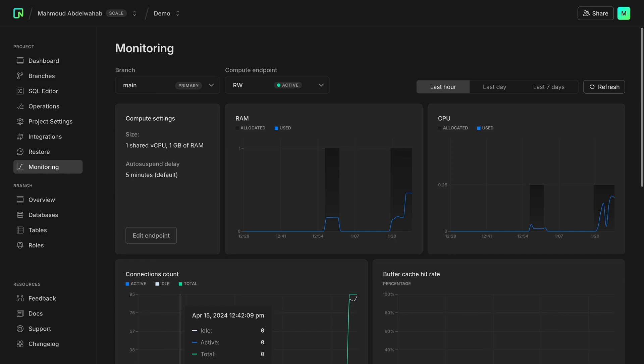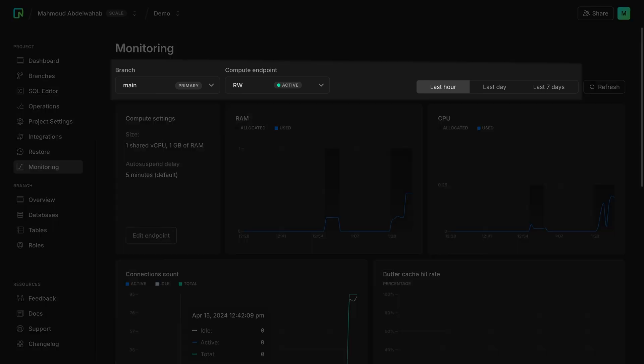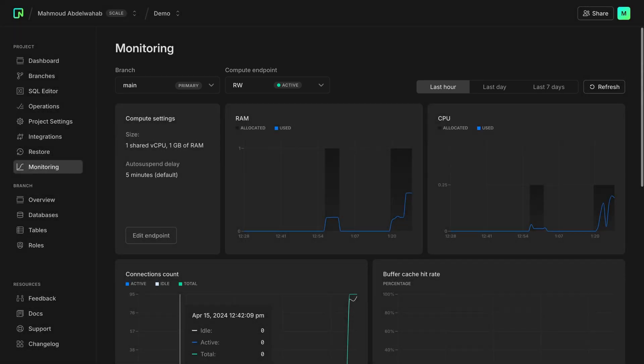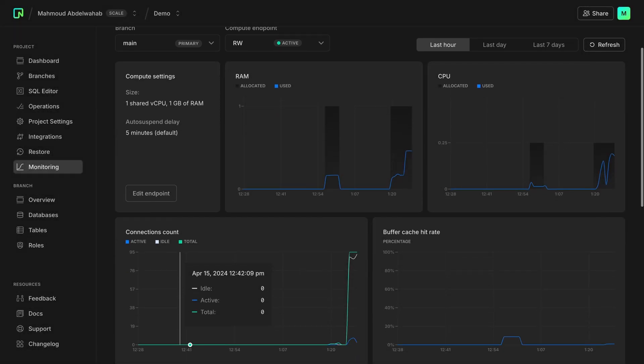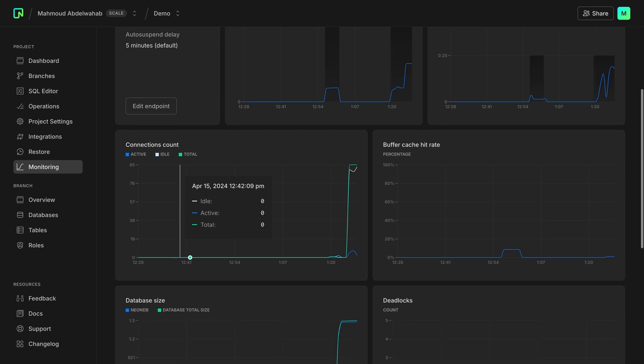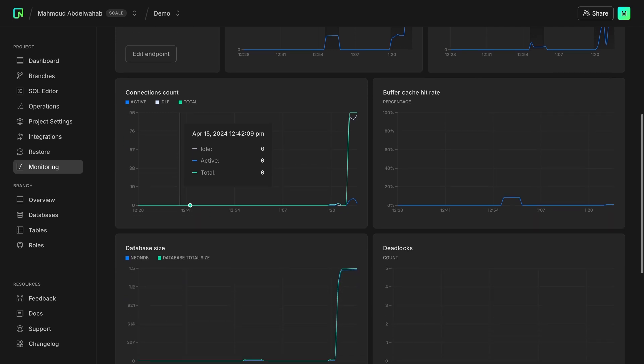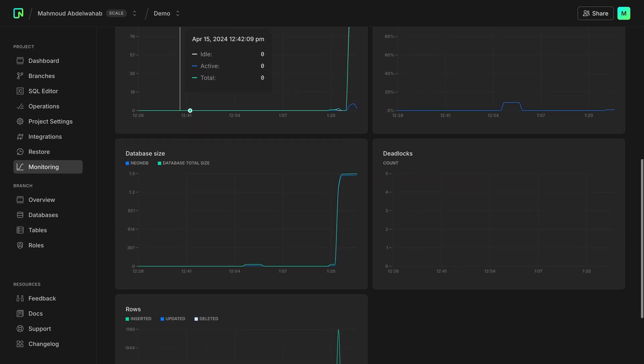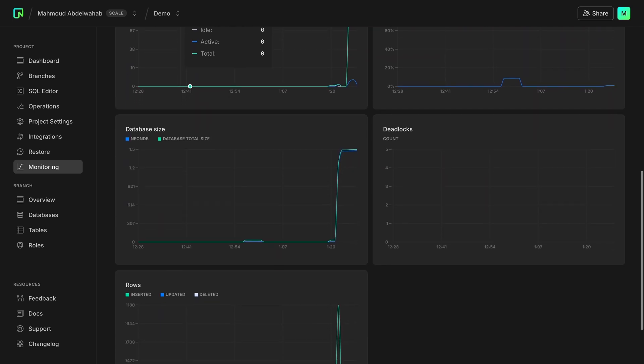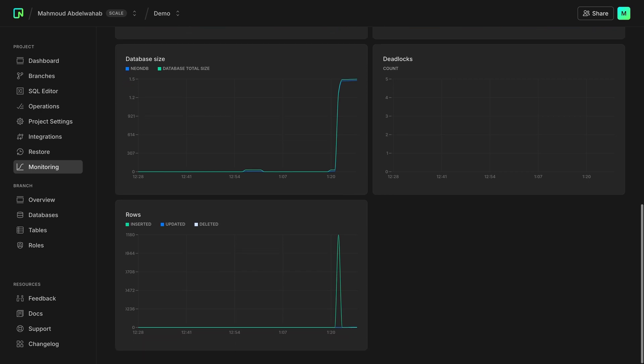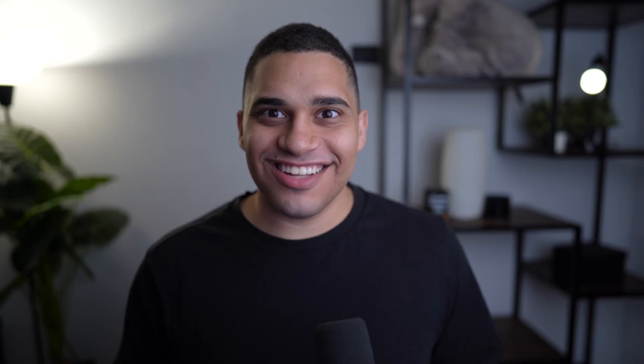There's now a dedicated monitoring page that you can use to view different metrics about your database. You can filter by different branches and time periods, and you'll be able to view metrics such as RAM and CPU usage, buffer cache hit rate, number of connections and deadlocks, your database size, and the number of updated, deleted, and inserted rows. Let us know down below or in the Neon Discord if there are any other metrics you'd like us to display on this page.